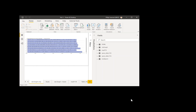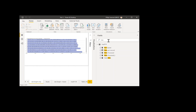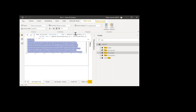So you all get the problem — you might have a PBIX file with a whole bunch of DAX measures. These could be stored in measures, DAX expressions, calculated columns or calculated tables. So they might look like this: we have a measure here, but it's not very nicely formatted.